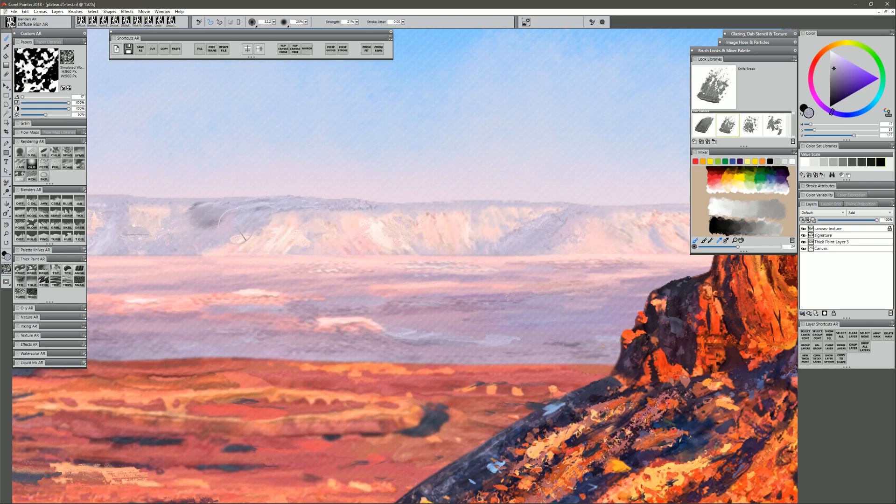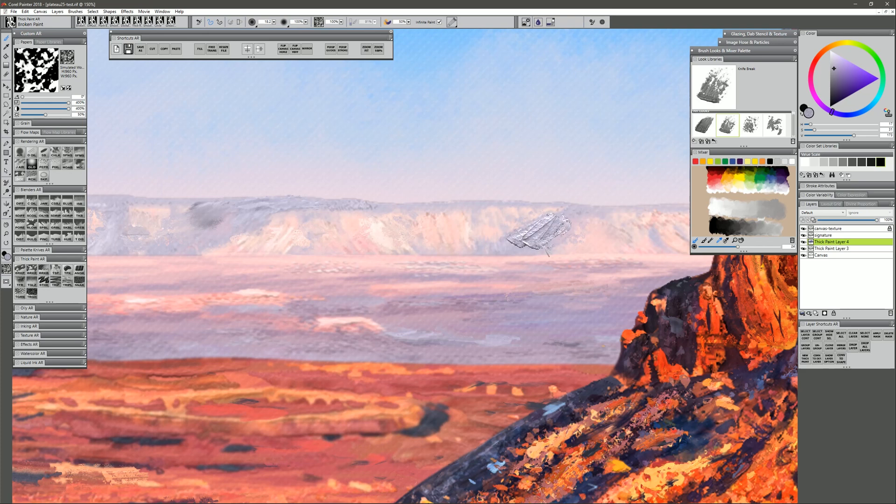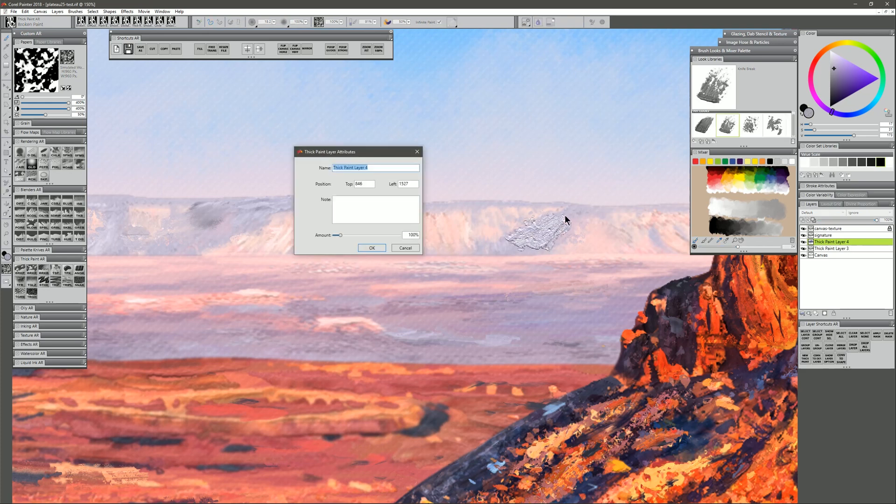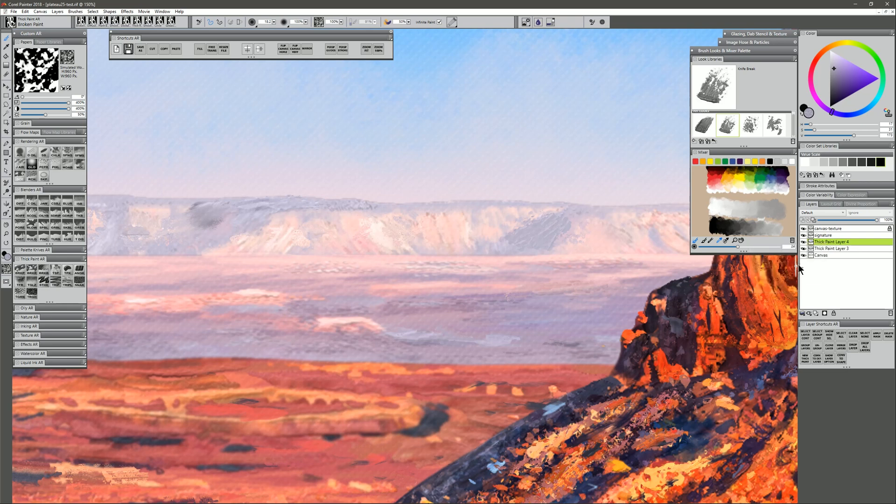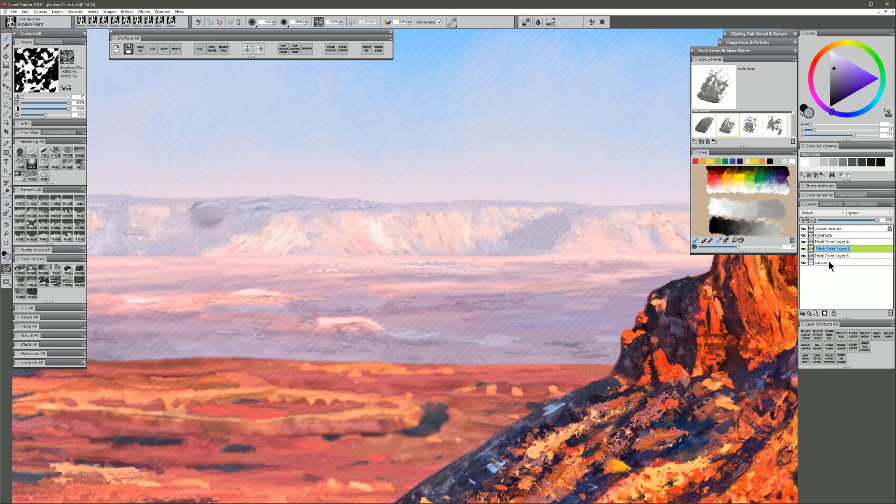So what I would recommend doing in this case is I'll go ahead and create a new thick paint layer. I'll go ahead and put down some paint over here. I'm going to go ahead and reduce the amount down to zero. I'm going to right click on that thick paint layer. I'm going to convert it to a default layer. I'm going to right click on it again, and I'm going to duplicate it. And on that bottom most duplicate, I'll call that shadow. The top most one, I'll call it paint. And I'll just rename that bottom layer so that I know what it is.